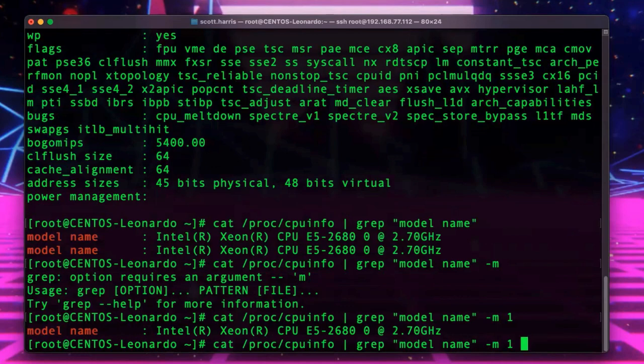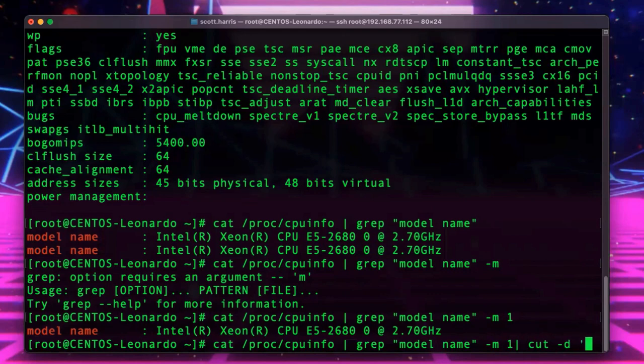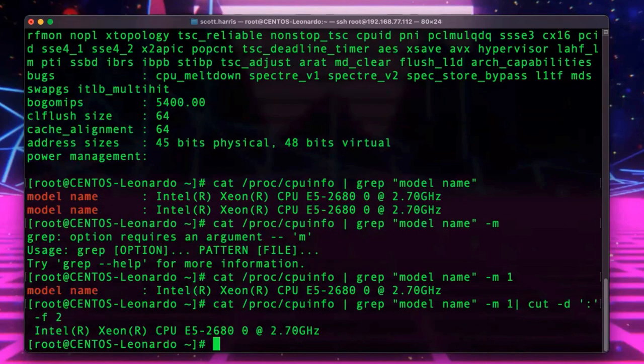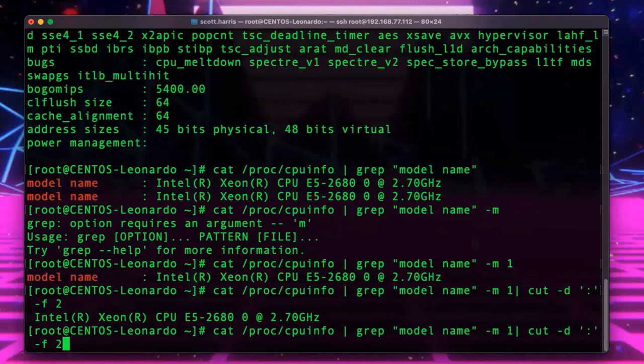And then I can go ahead and pipe that and cut it based upon my colon that I've seen. So, that's cut slash D. And then do my colon. And then choose the second item. And there we go. So, I've split that particular string into two pieces. One that says model name. One that actually gives me the CPU information. And then I've told it that I want that second item, which is that CPU information.